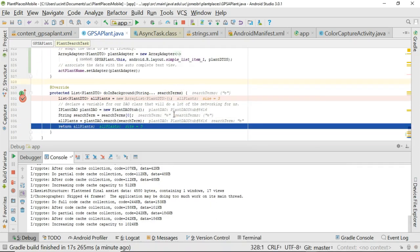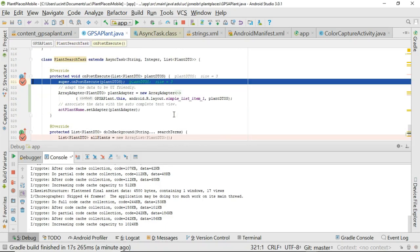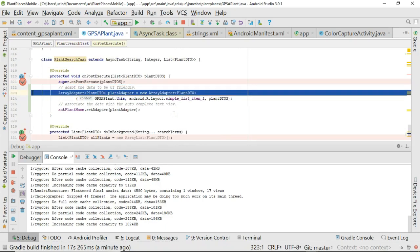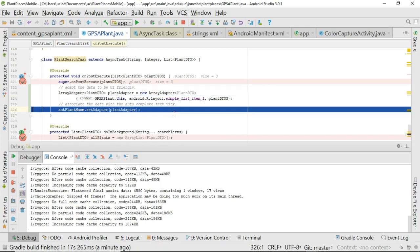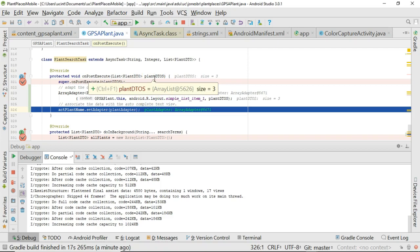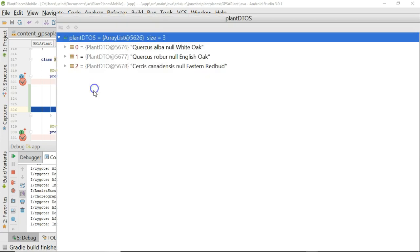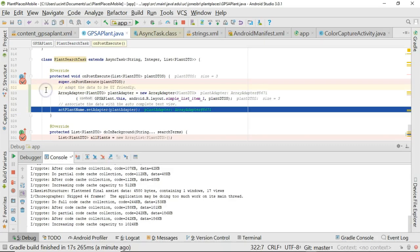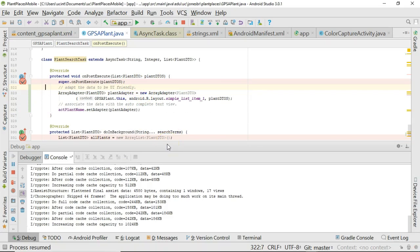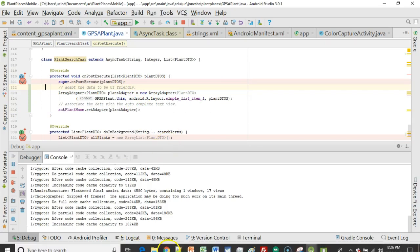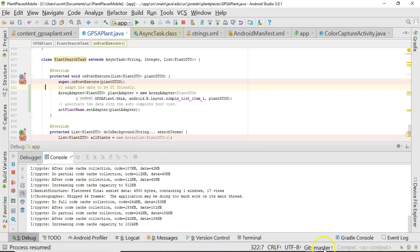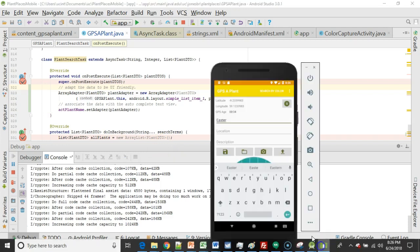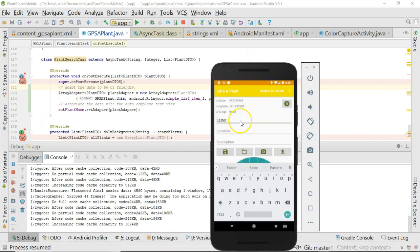Okay, so we go back, and we take a look. We F9 through this, and we see onPostExecute comes up, and we see that these lines are executing successfully. Just to confirm, when I mouse over plantDTOs, I see three results, white oak, English oak, eastern redbud. So, sure enough, we are getting data in, and this plantDTOs is populated. So, I choose F9, and let's go back, and let's see if the autocomplete works yet.